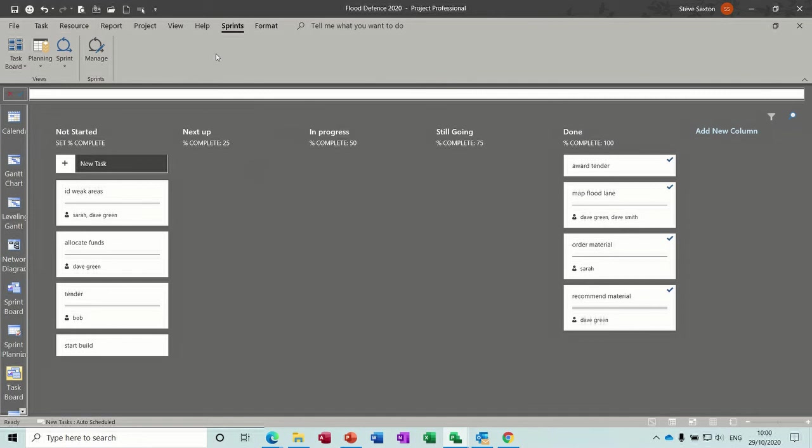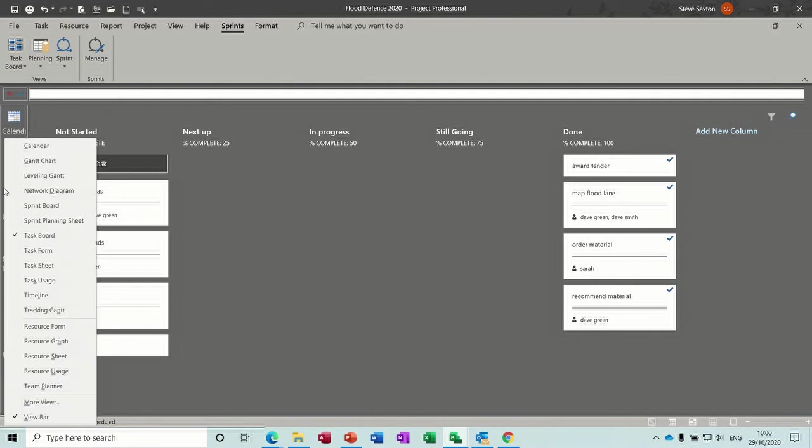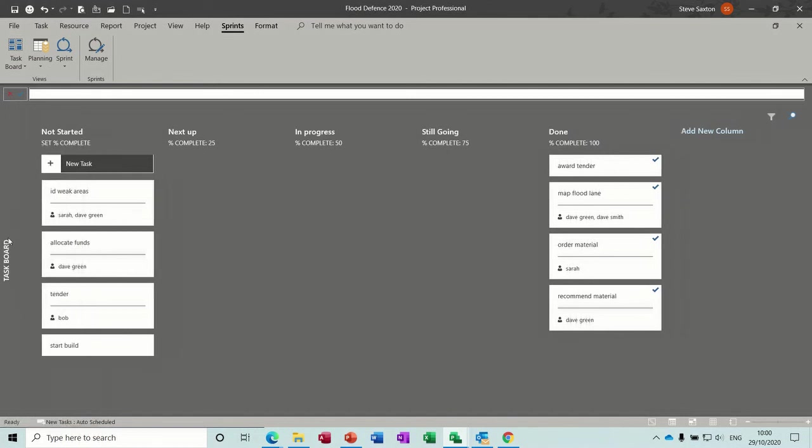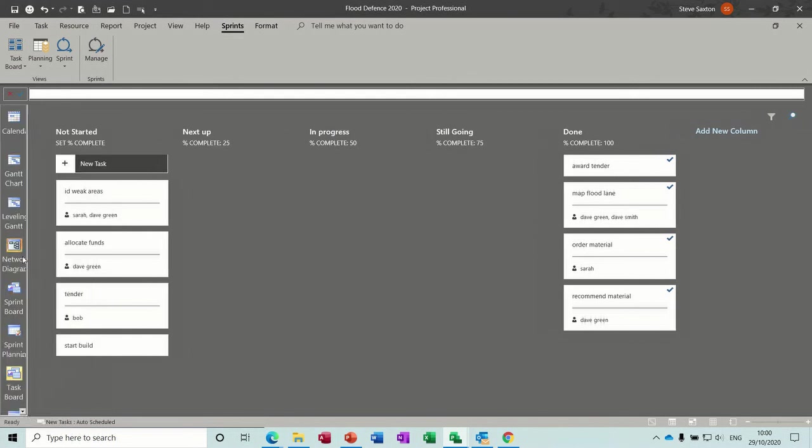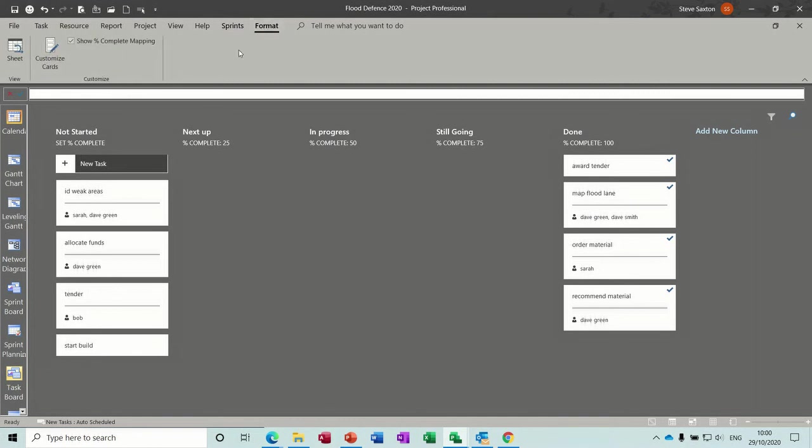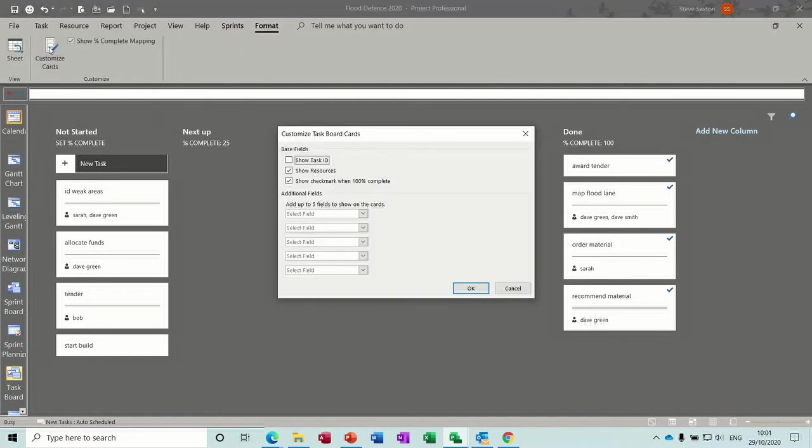Depending on what version of project you've got, you may already have the boards down here. And for those who do stuff with me or follow me, you know that I always right click and tick this view bar on. I just find it easier to see this list. However, having said that, it does get a bit cluttered when you start adding lots of different views in. But it's what you're used to, I suppose. But this Sprints tab gives you all that you need to see really.